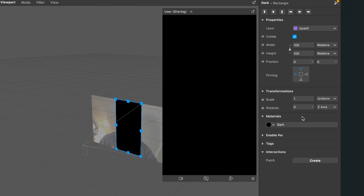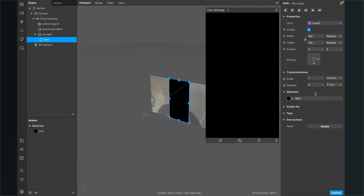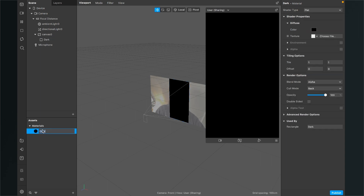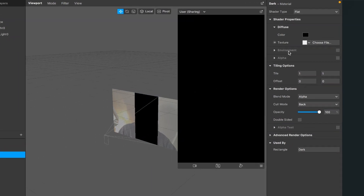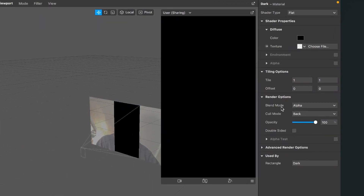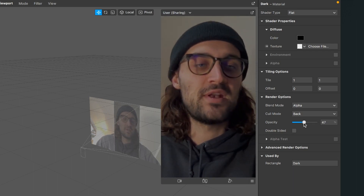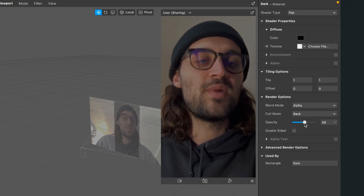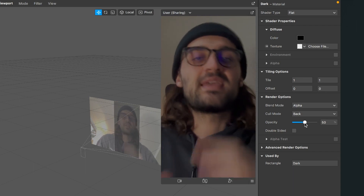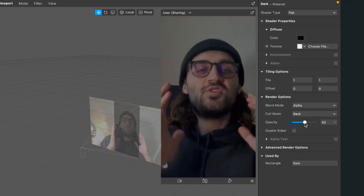Now we have a black screen. So we go back to our material, click on it, then go to the right hand side, go down to the render options and here we set the opacity to let's say 50 or 40%. Of course you can play around so your filter gets the look you want.